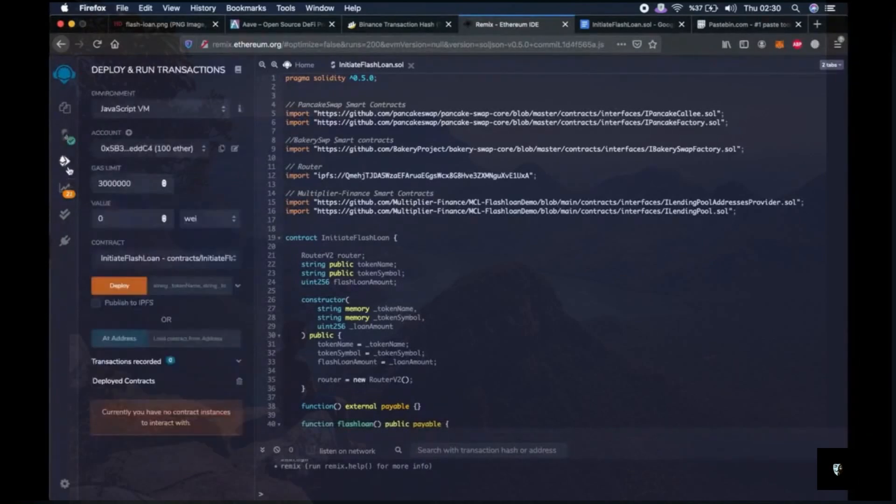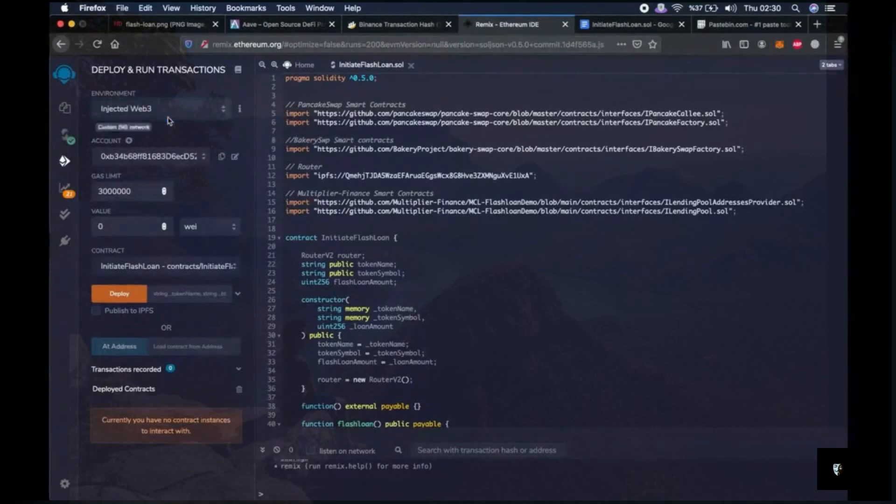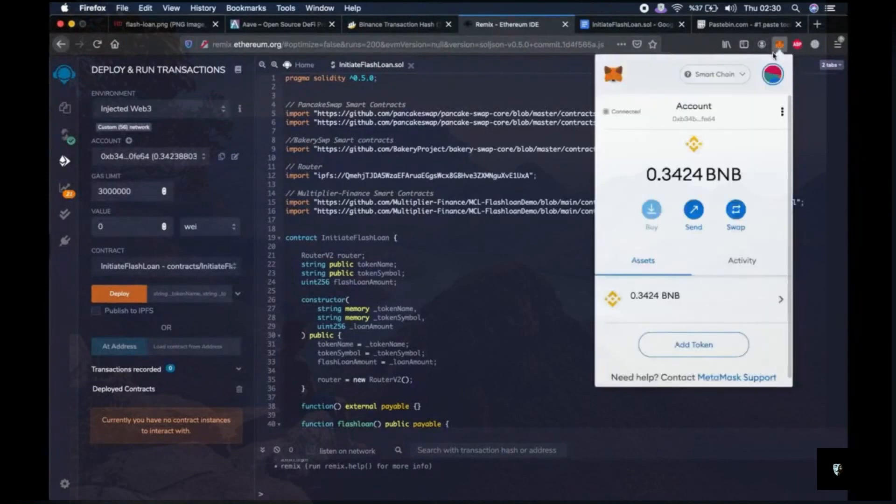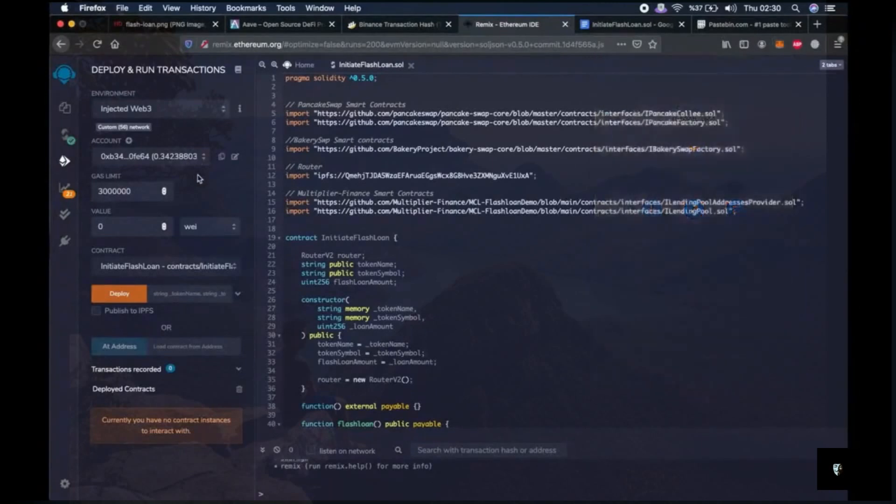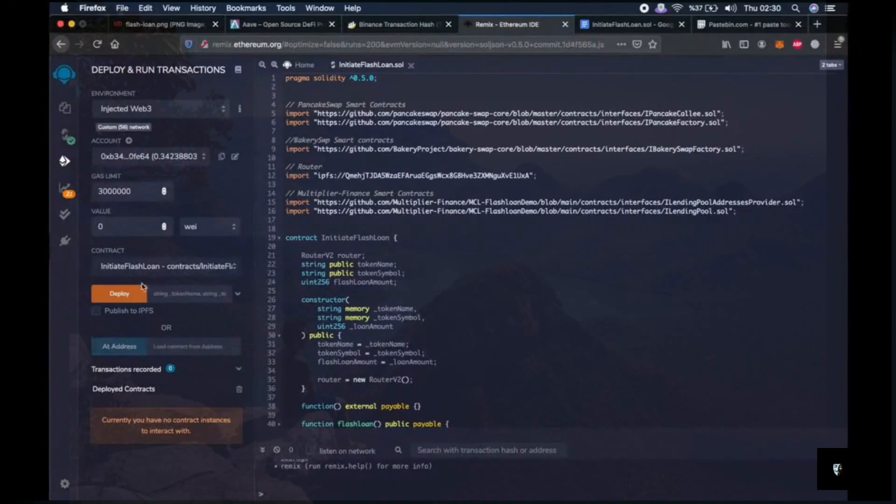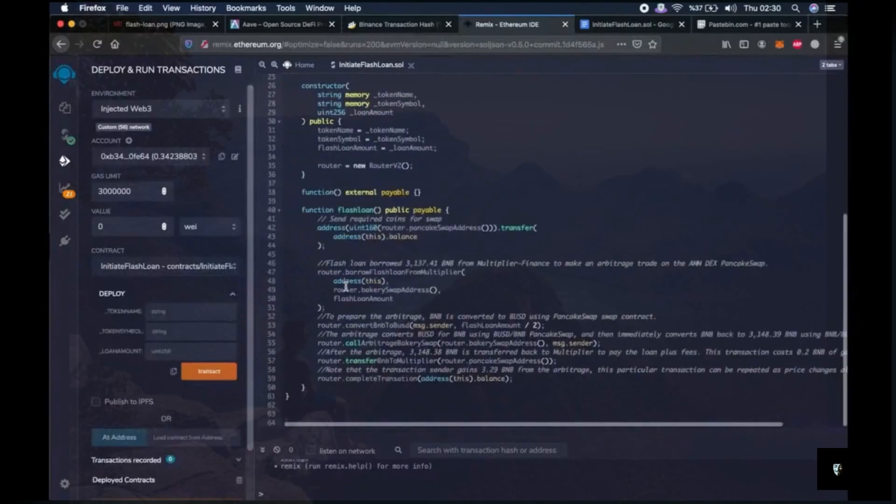Let's go to third tab which is deploy and run transactions. We are now getting closer to perform the flashloan. Now we have to choose the environment injected Web3. Then you will see your account here with wallet address and amount of BNB in it. As you can see I have very little BNB so far, but at the end of this video hopefully I will have more. Then click the arrow next to deploy.